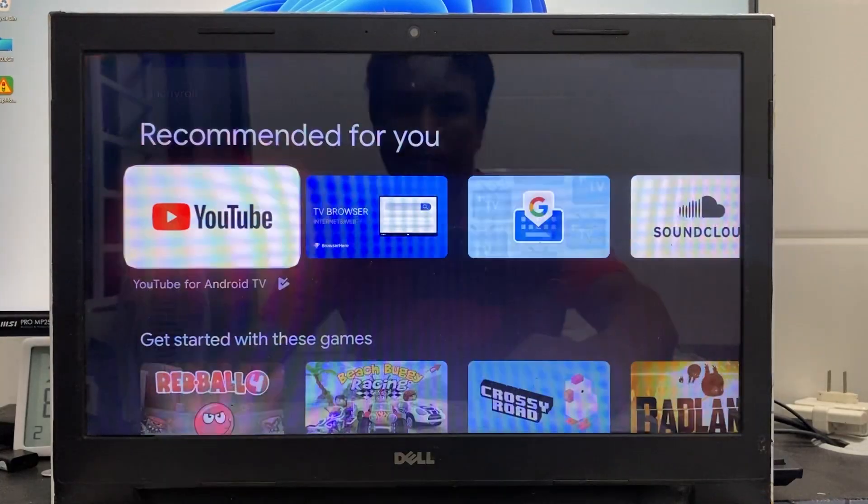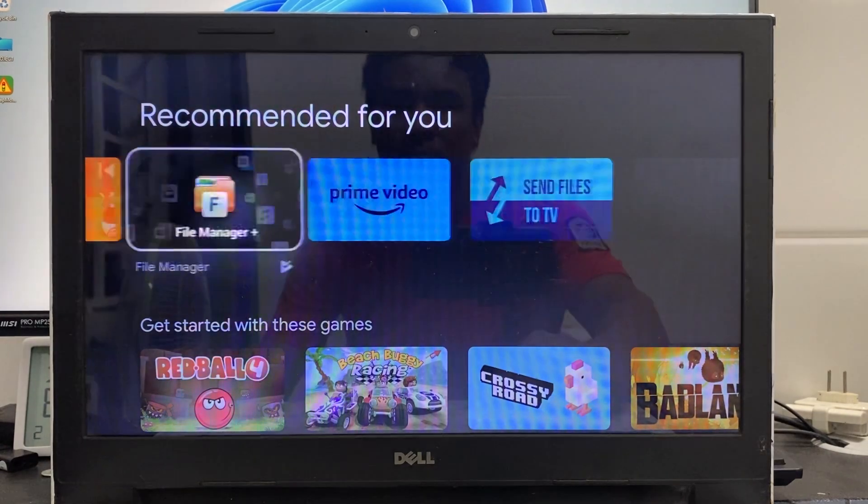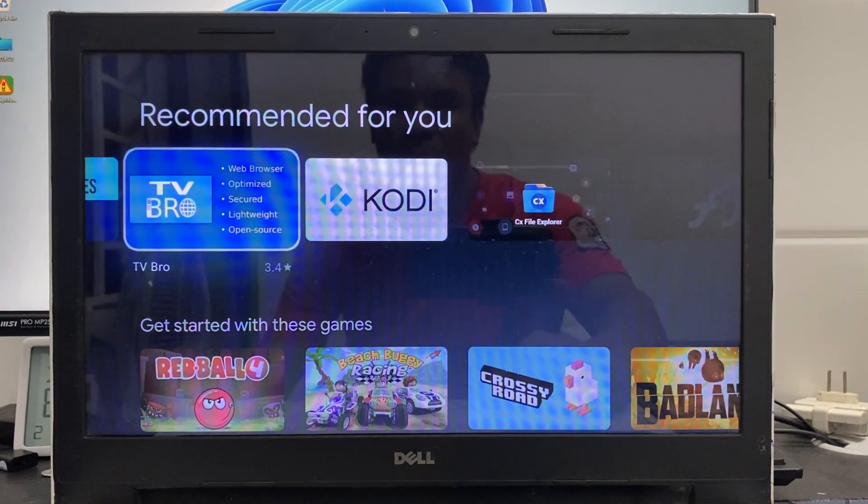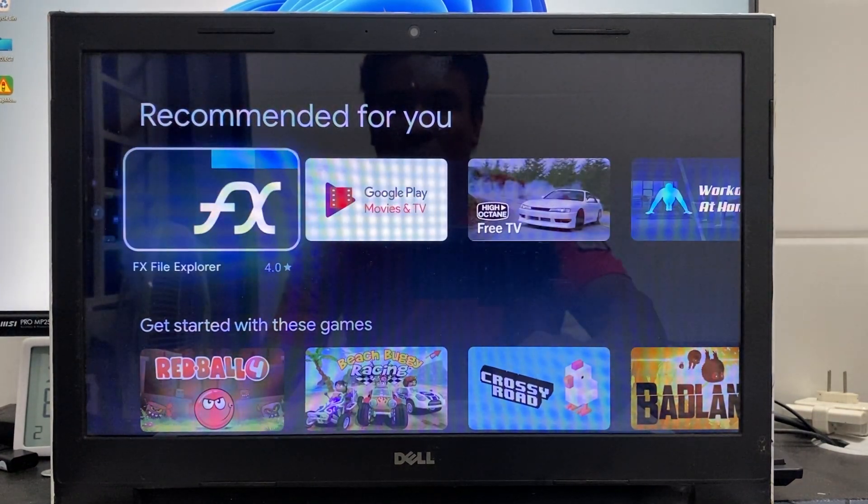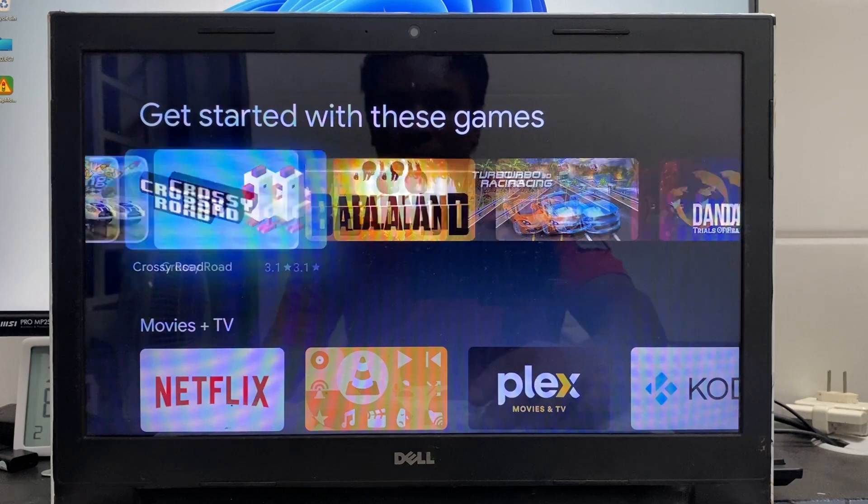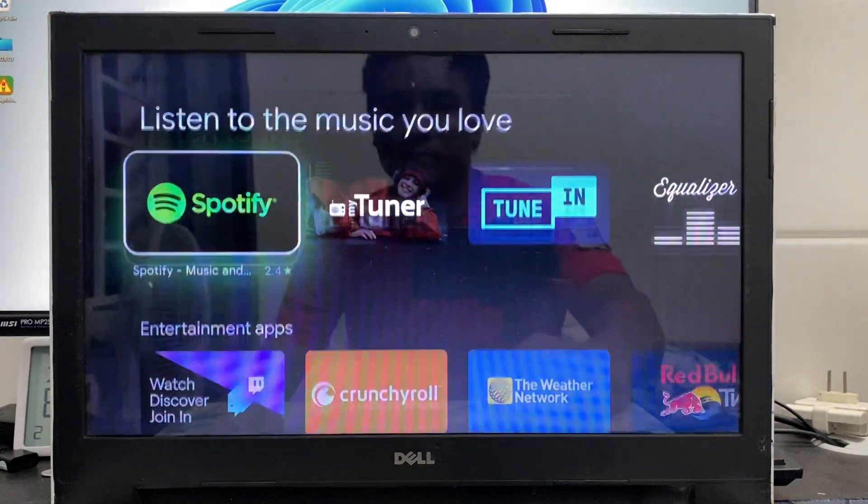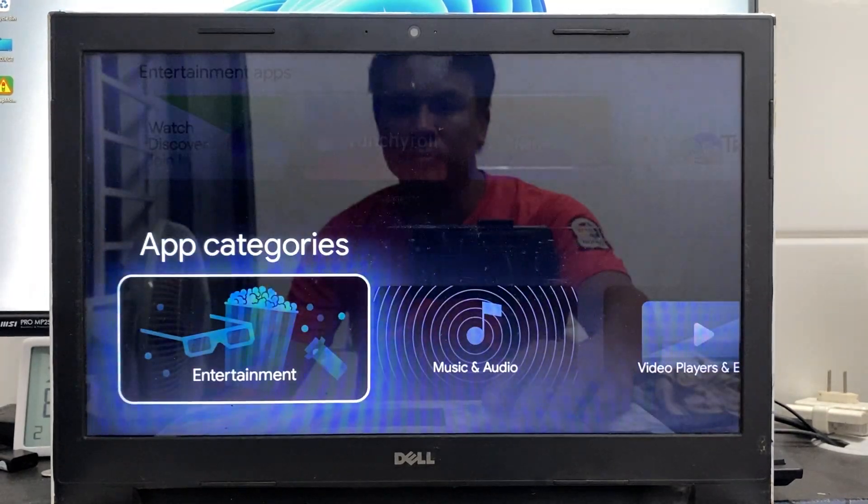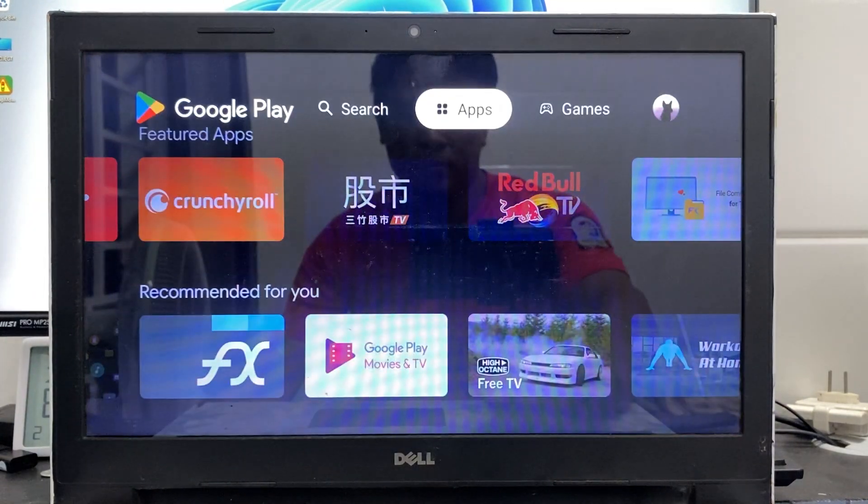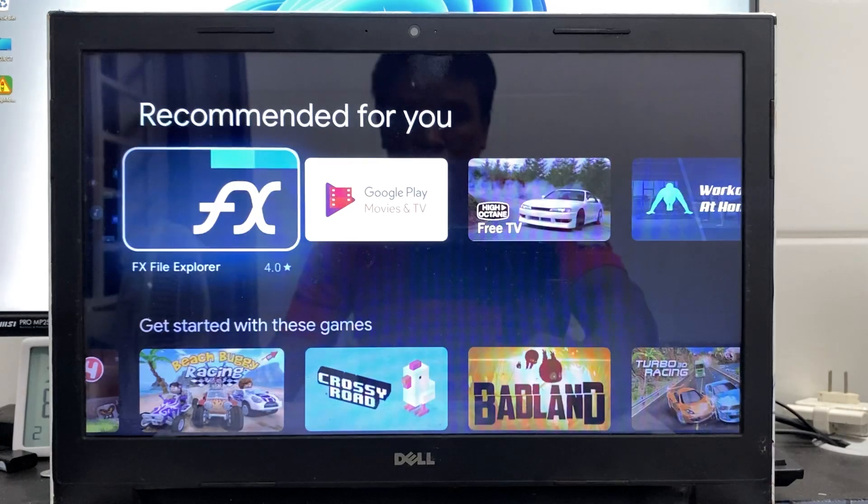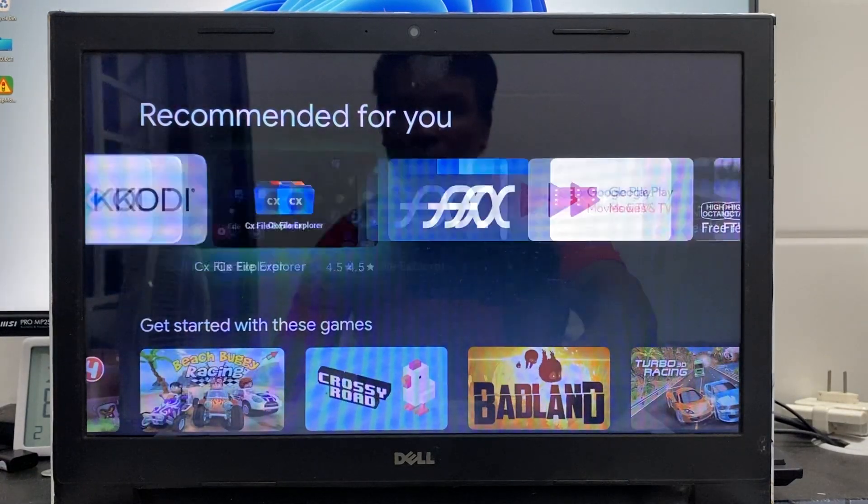Android TV OS stands out with its superior entertainment features compared to other Android operating systems. Specifically designed for large screens, it integrates seamlessly with popular streaming services like YouTube, Netflix, and Prime Video.